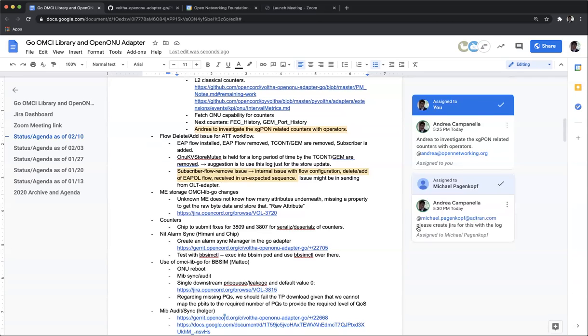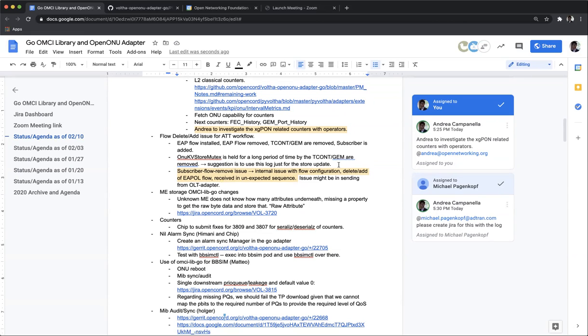Let's open the Jira, see the logs and we can take it from there to understand what steps need to be done. Okay. Okay. And for the first one, the KV store mutex lock, Girish, are you going to fix that in your patch?